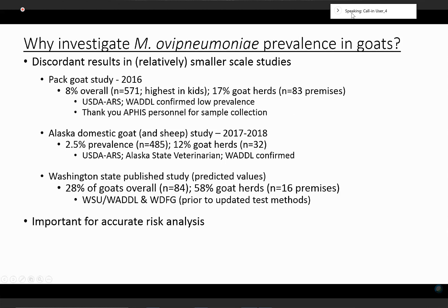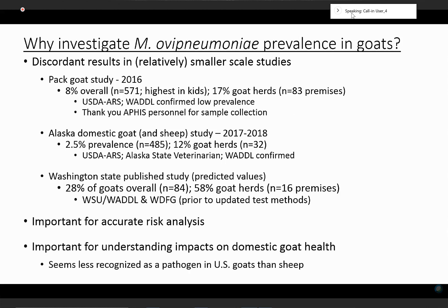I think it's important for risk analyses that are underway, and for corrections on risk analyses of what risk goats actually pose to bighorn sheep in the transmission of Mycoplasma ovipneumoniae. I also think it's important that we investigate Mycoplasma ovipneumoniae prevalence in goats for the impact that this potential or opportunistic pathogen may have on domestic goat health. It seems to me that it's less recognized by goat owners than it is by sheep owners as a pathogen in those species.